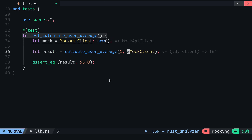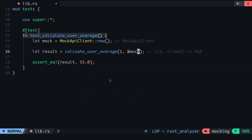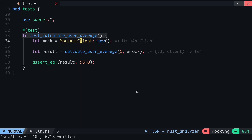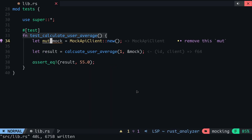Now instead of passing the mockClient struct in the parameter of this function, I will pass in the instance of the MockApiClient struct. To specify what the getUserScores method should return when it's called, first I will have to make the mock variable mutable.